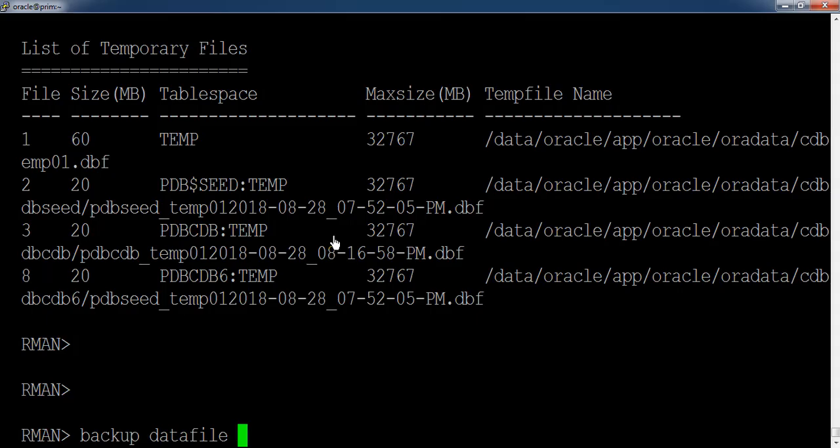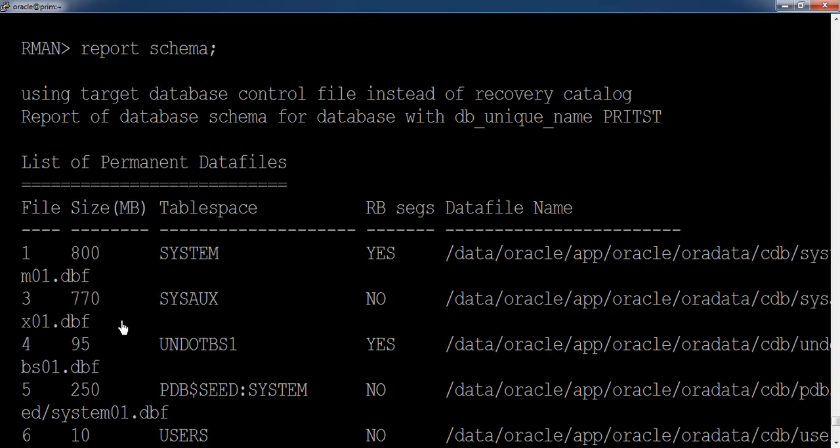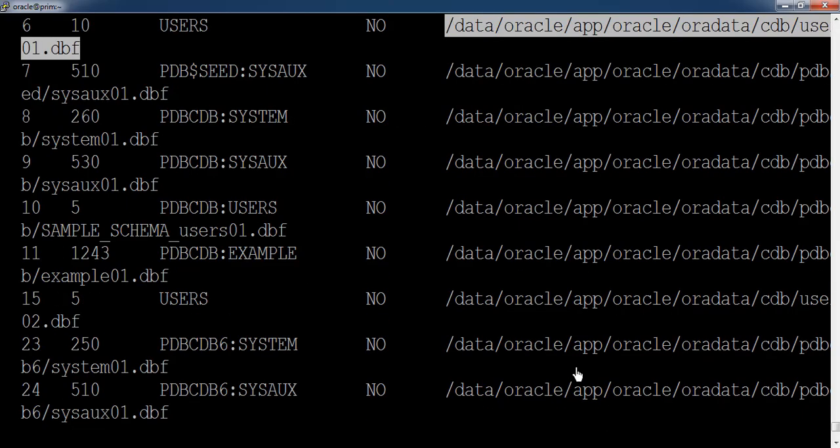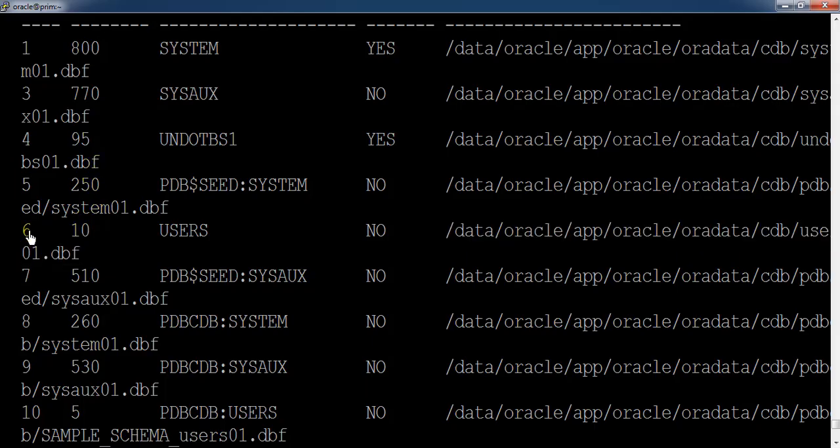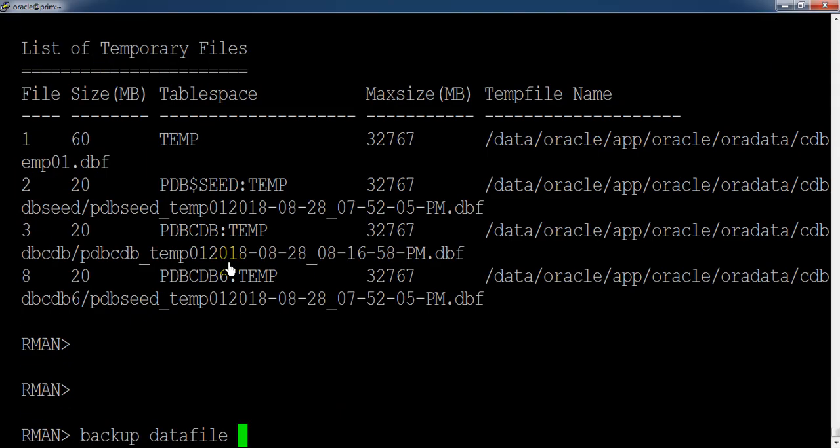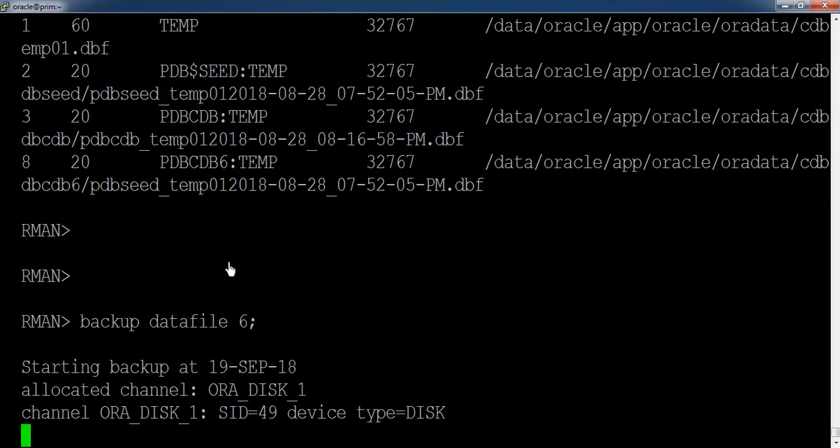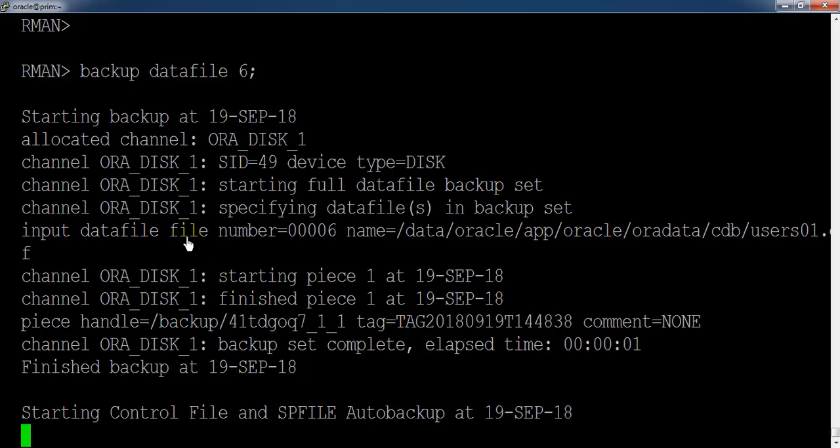And now we are going to backup the datafiles by using the file number. So let us take any file which is having less size for the demonstration. We are going to use the user datafiles which is having the size of 10 MB and the file number is 6. Backup datafile file number 6. Now it has started taking the backup of datafiles.